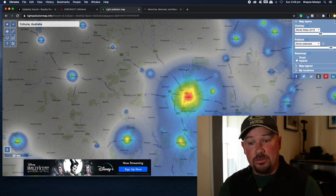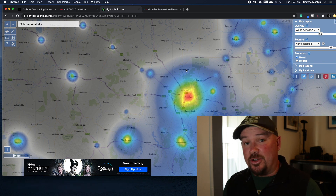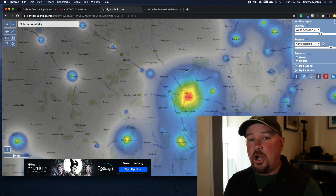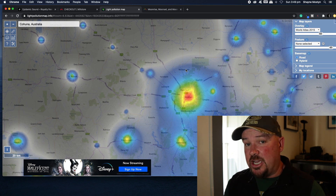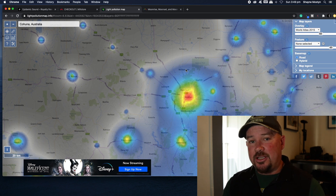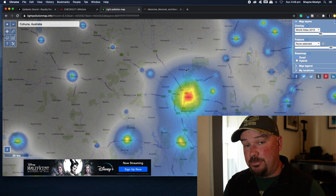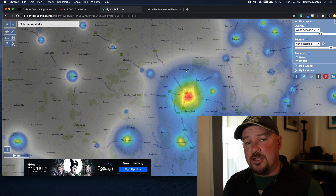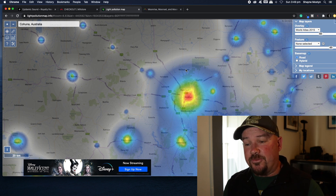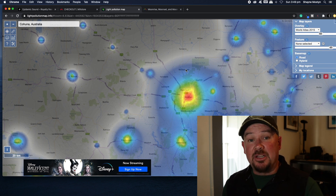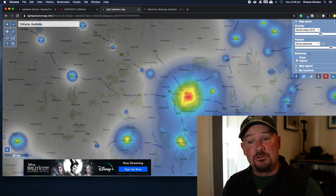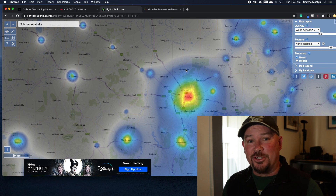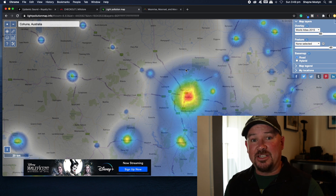All you need to do is go to lightpollutionmap.info, type in the place you're going to, go to the map, and see if it's going to be too polluted with light. If it is, don't bank on getting a good photo from there. But if there's no light pollution — absolutely, give it a crack.